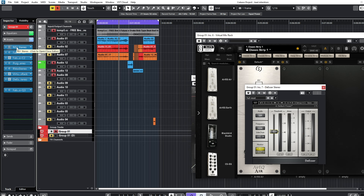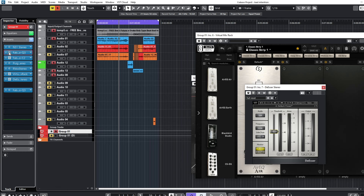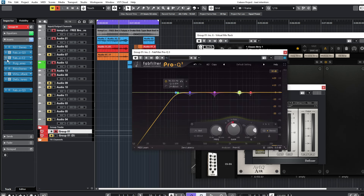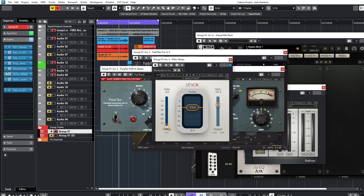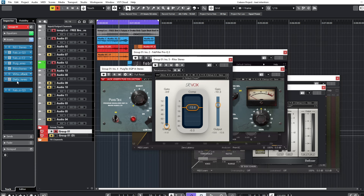I'm not just adding plugins randomly — every plugin I add has a reason. The NS1 controls the noise, the dynamic EQ cleans up the muddiness, the compressor controls dynamics, the Pultec boosts the highs, the second compressor controls dynamics again, the VMR boosts the highs again, and the de-esser controls the harsh frequencies. Always have a purpose for what you're doing. Don't just use a plugin because you see a big producer using it — always do something for a reason.